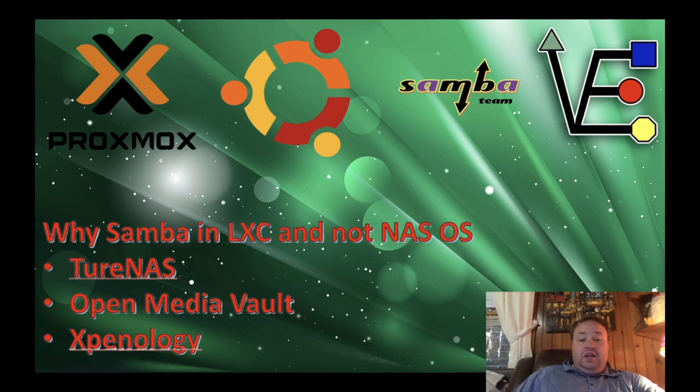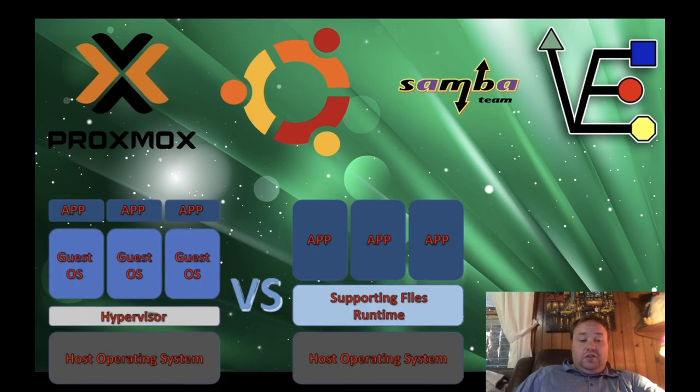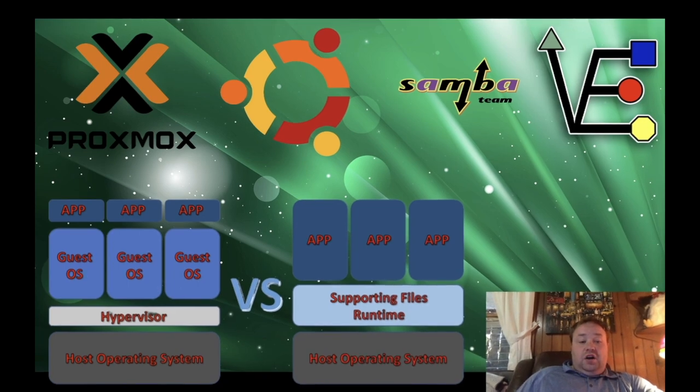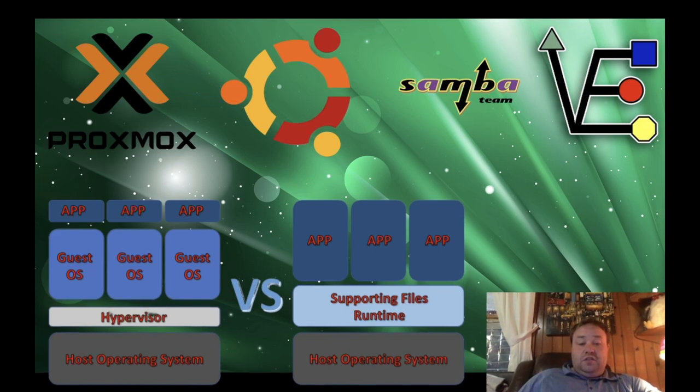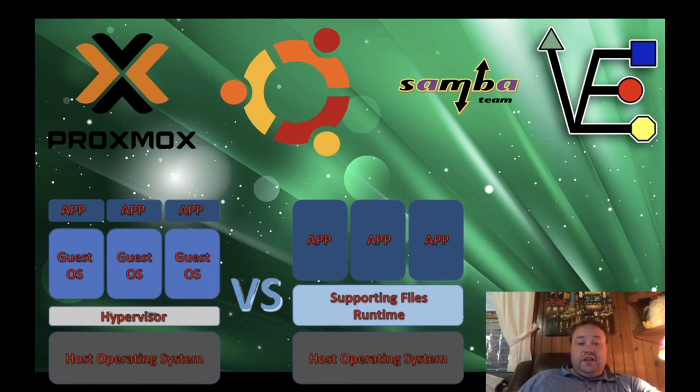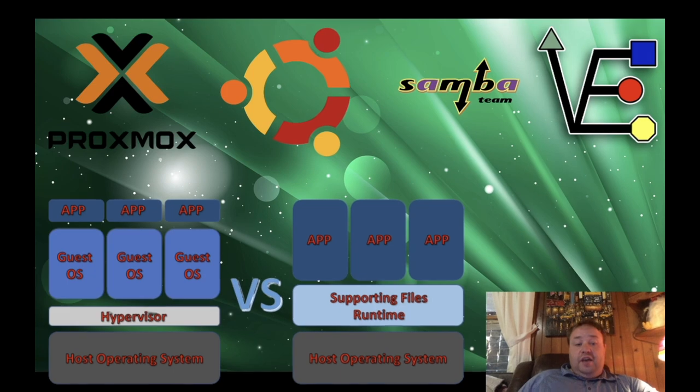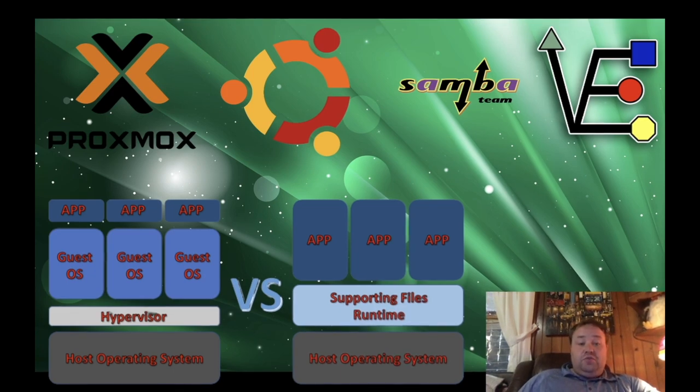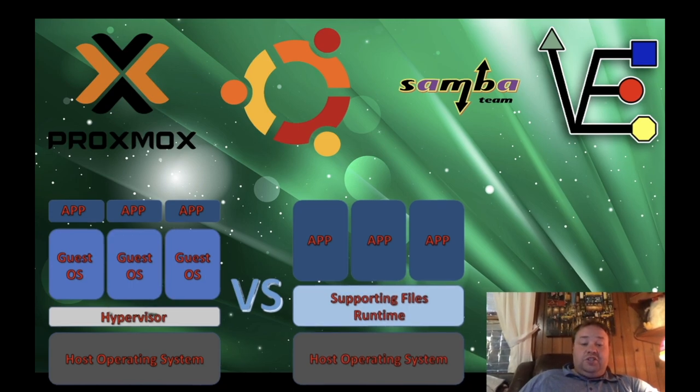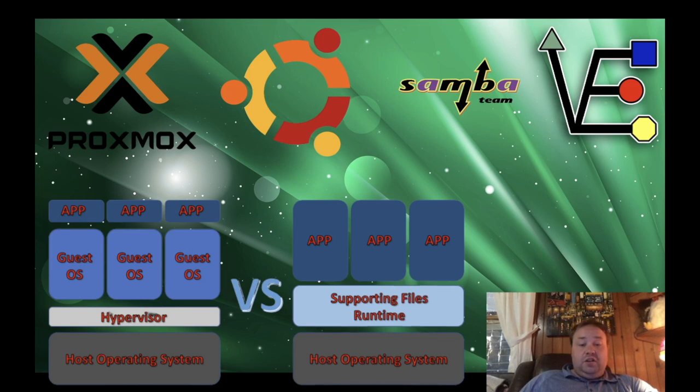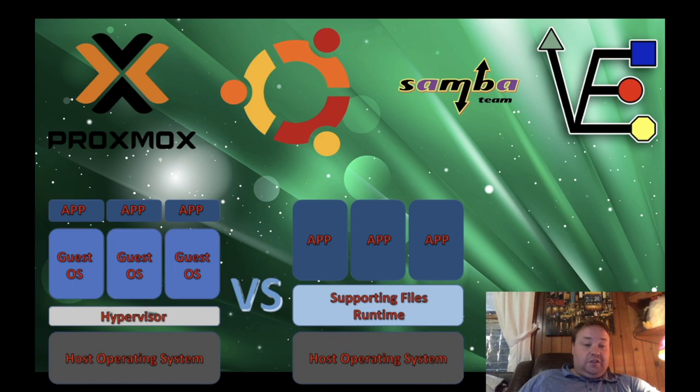So with that, let's look at how a container versus VM structures its resources. Here you can see on the right we have a container layout. So you notice we have a host operating system, which in our case is going to be Proxmox. Then you have your supporting files, that's your template image, and then your app built on that. And there's a lot of resources available to your app.